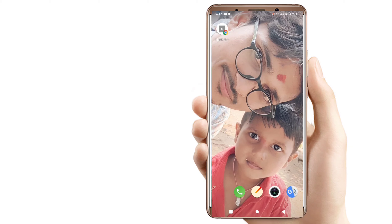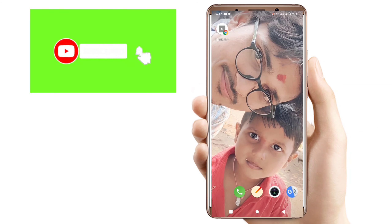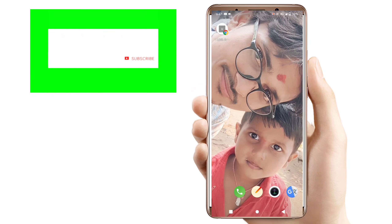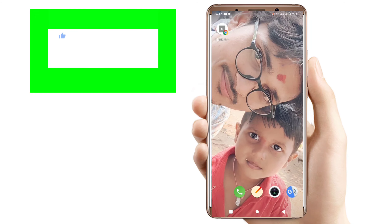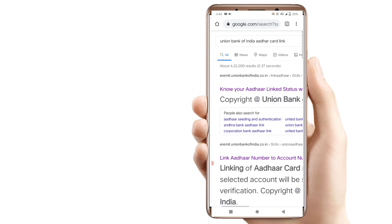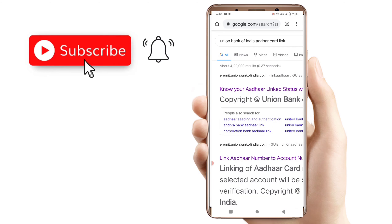Hi friends, welcome back to Sneth Tech in Telugu channel. I am going to click on the link in the video and search it in Google — Union Bank of India Aadhaar card link.